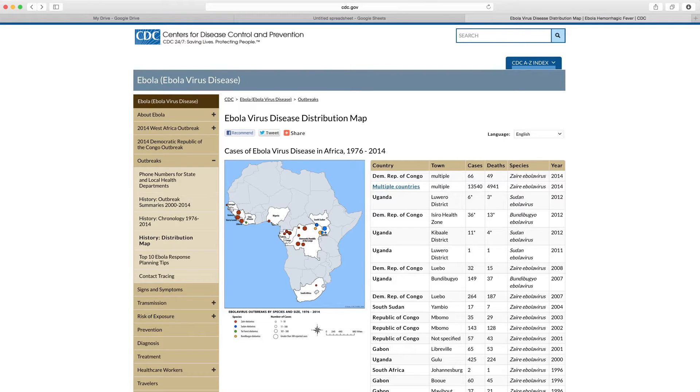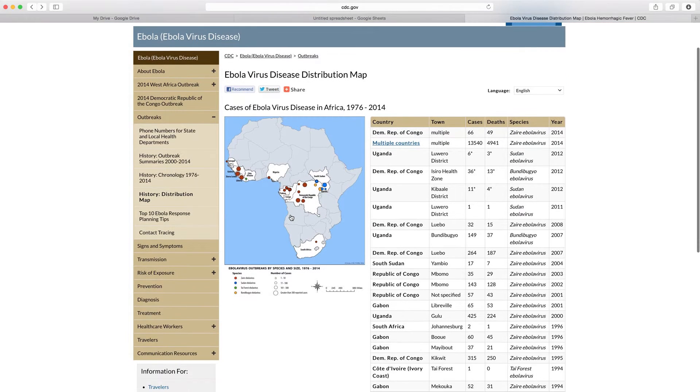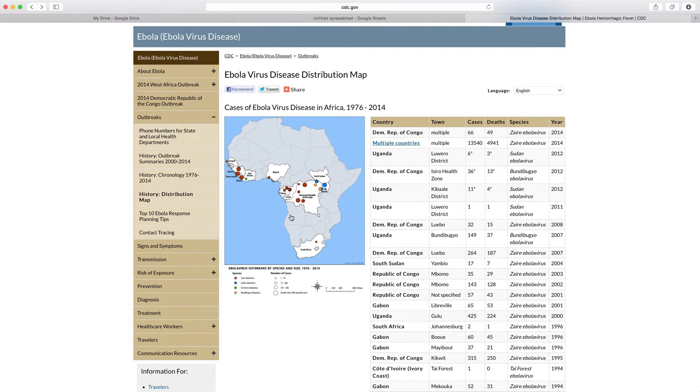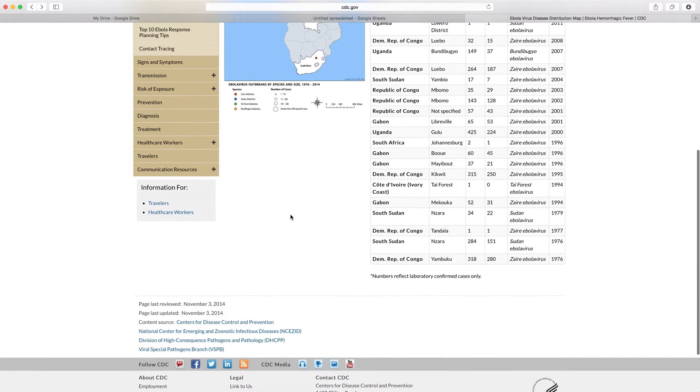So in this case we're at the Centers for Disease Control and Prevention website and they have a whole web page that tracks historically outbreaks of the Ebola virus.